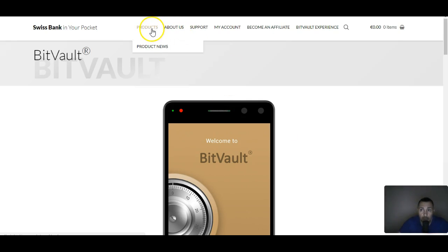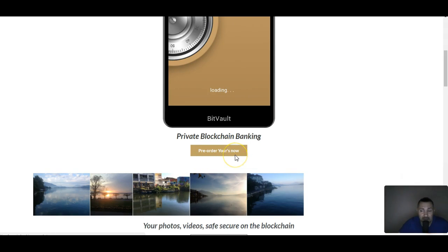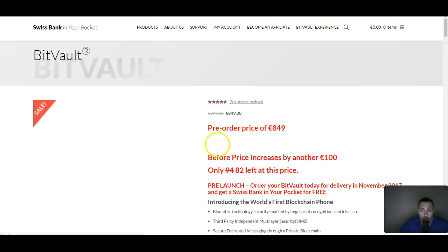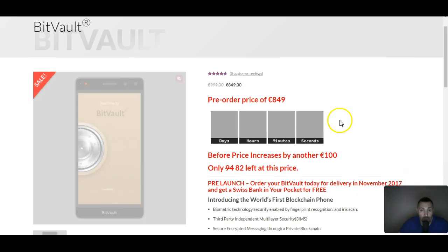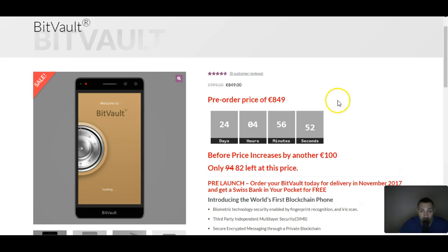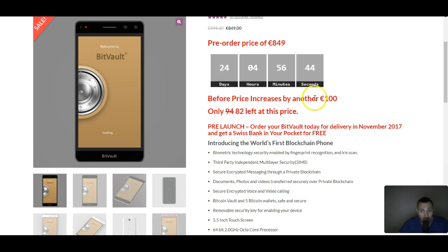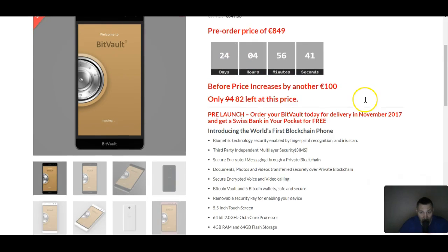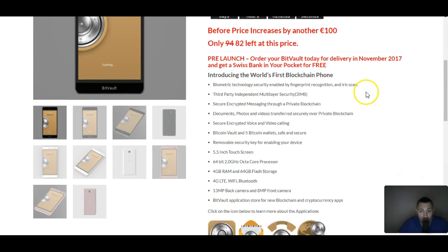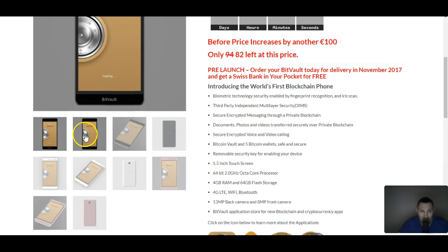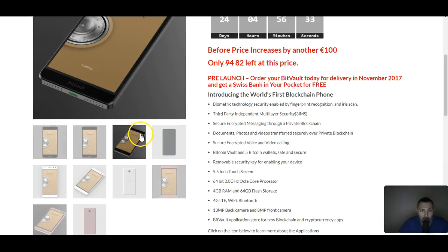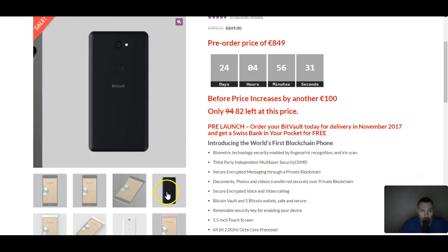Now I just want to show you the price. You pre-order it because, like I said, it doesn't launch until November. Look, if you pre-order it now, it's at $849. But in 24 more days, the price will increase another hundred dollars. So every month it increases a hundred dollars.